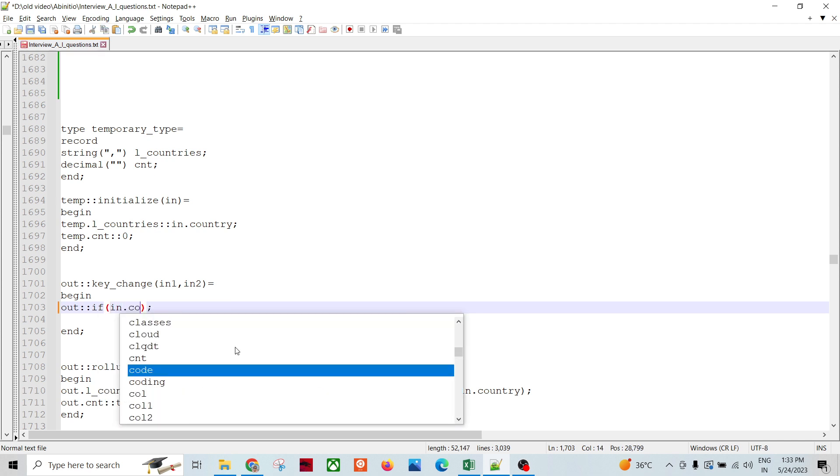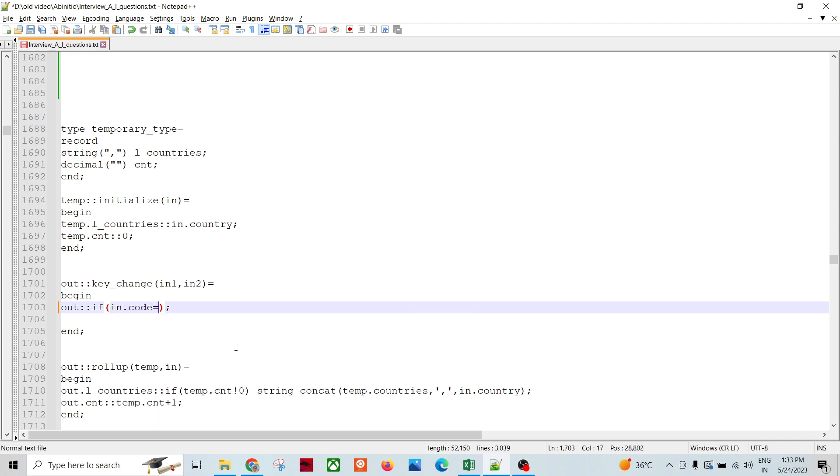In dot code equals to equals to one. Yeah, in1 dot code here, in2 dot code, in1 dot code.